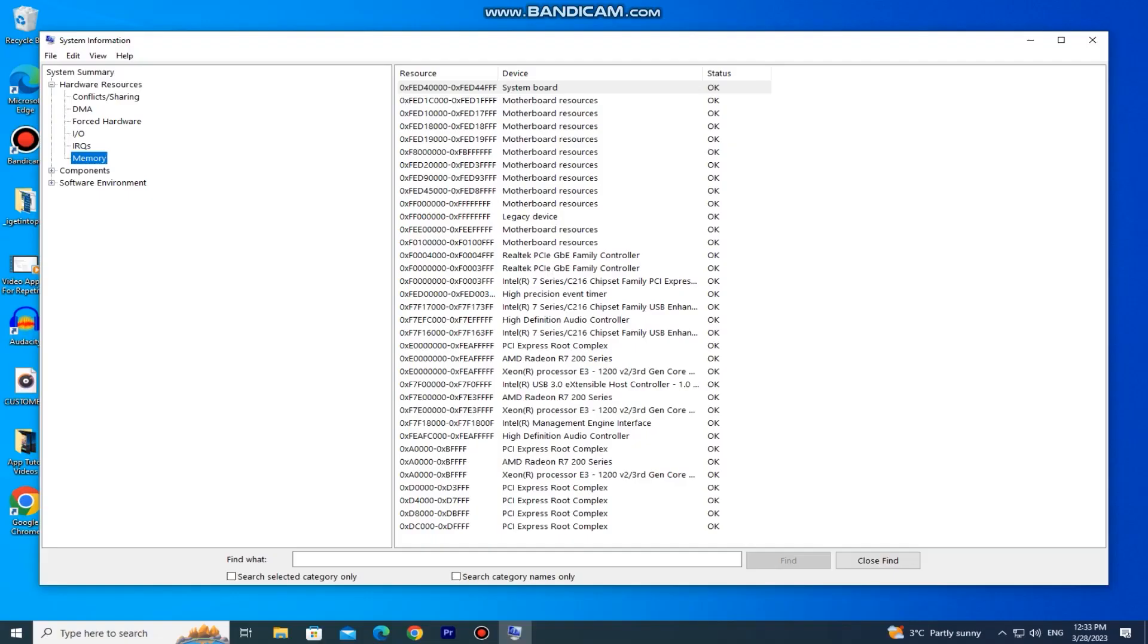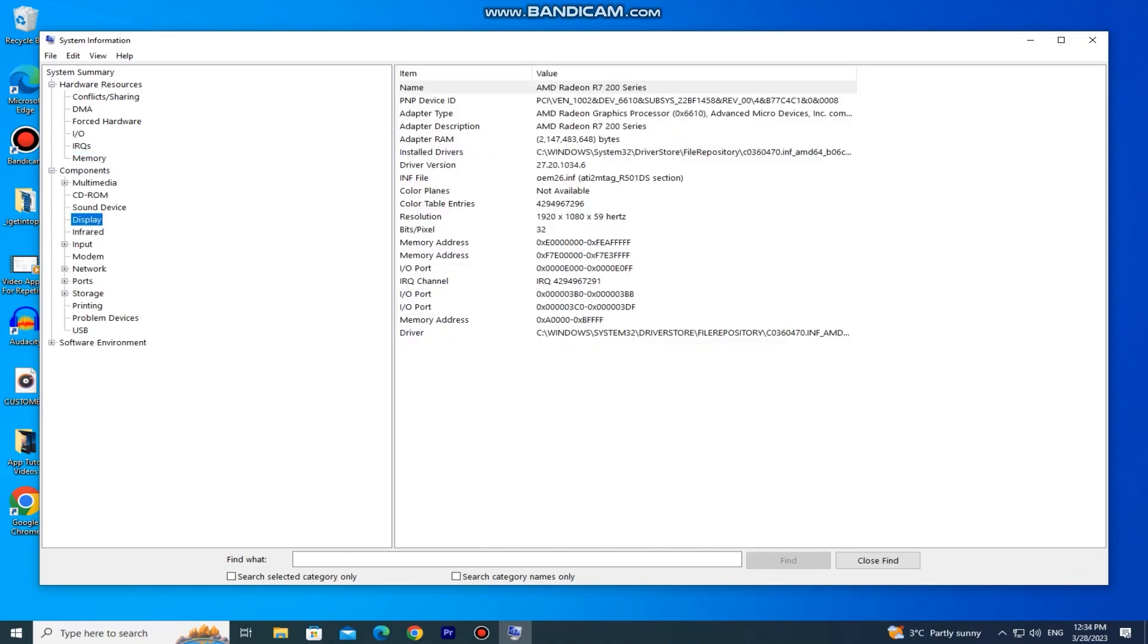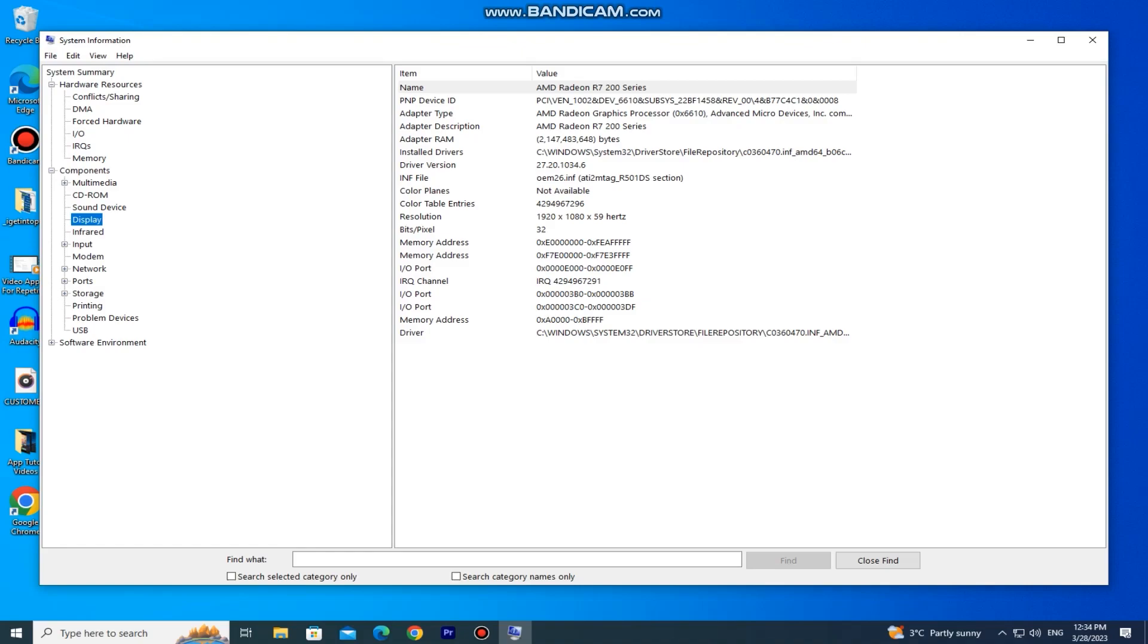You can expand the hardware resources and the components, and you can see the display information. It's going to give you the name of your graphics card, the amount of memory it has, the driver version and some other stuff.